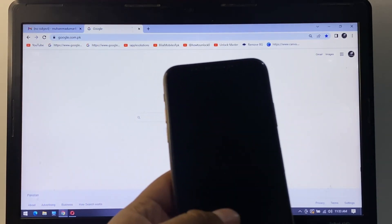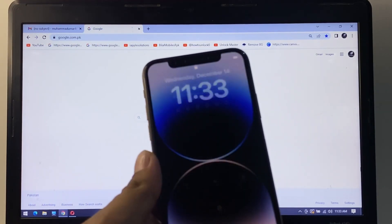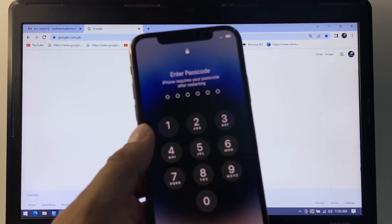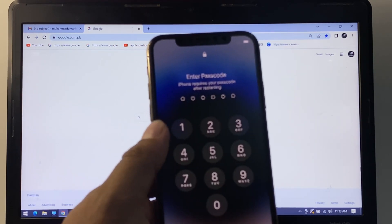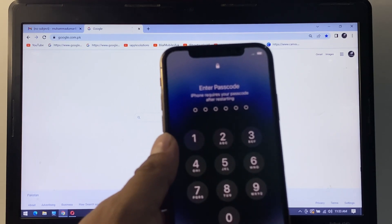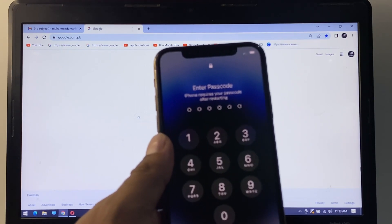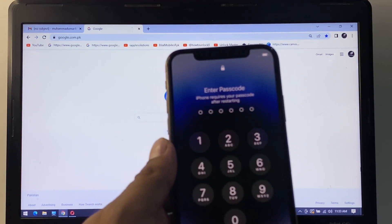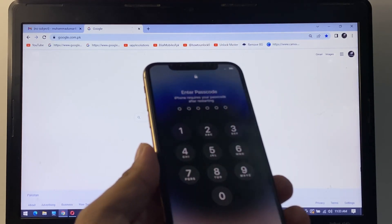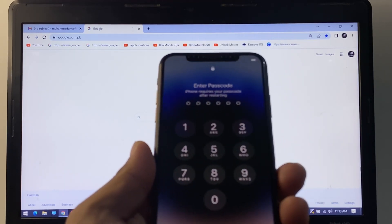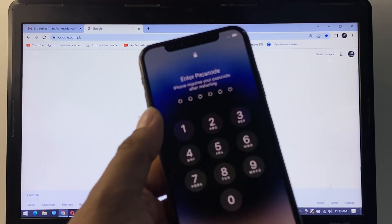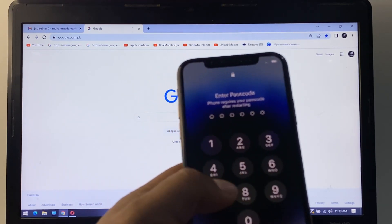Hello friends, welcome back to my YouTube channel. This is Bilal and you are watching iApple Solutions YouTube channel. In this video I am going to show you how to unlock your iPhone screen lock if you forgot your password. Without wasting your time, let's start.